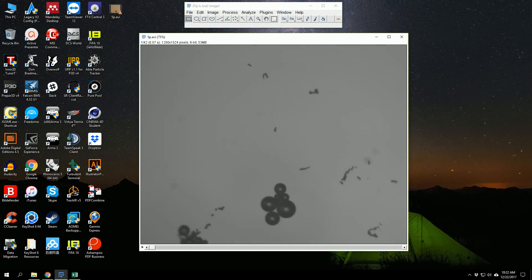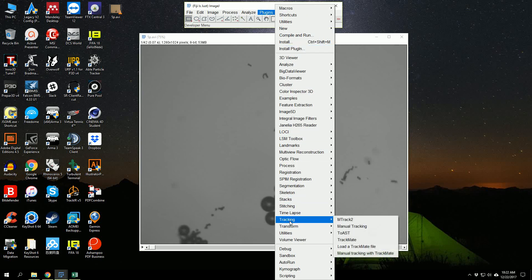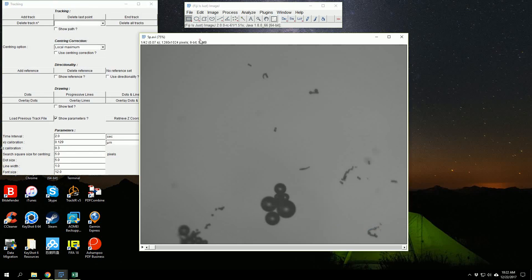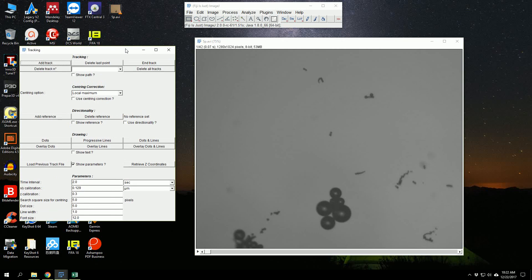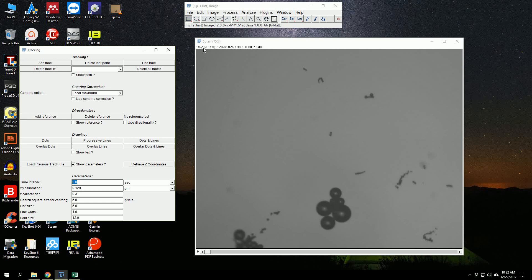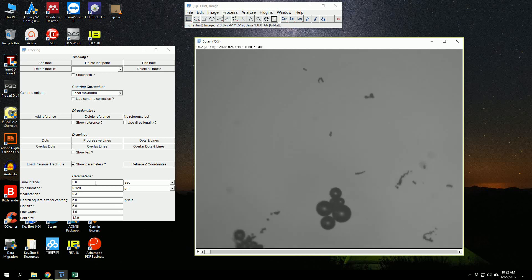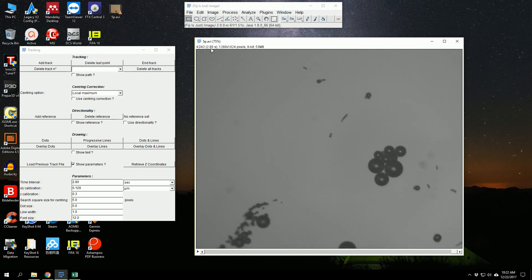We go to Plugins, Tracking, and Manual Tracking. Here we will first input the time interval, the length of the clip. It's 2.8 seconds. You can choose the time unit here, and the length is given here: 2.8 seconds.